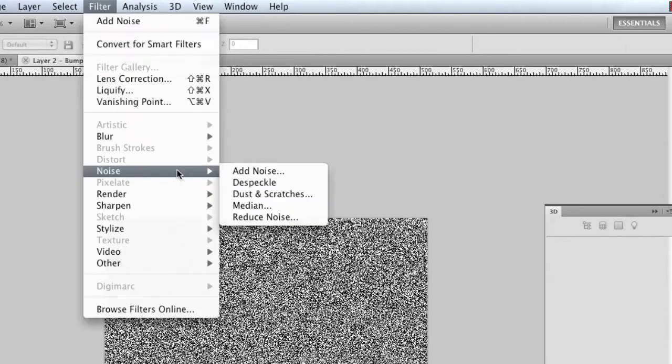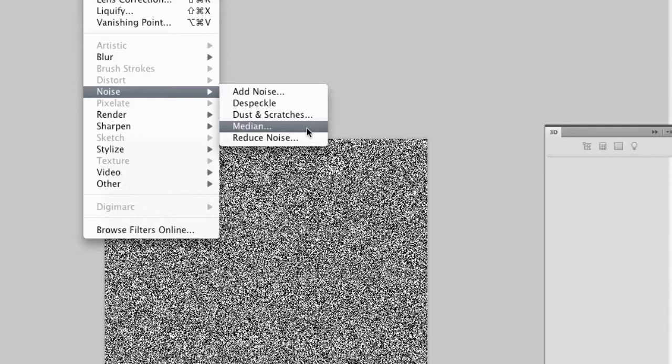Go back to Filter, Noise, and use Median, which will give us a crosshatch pattern in here. I'm leaving the radius set to 10 pixels, and select OK.